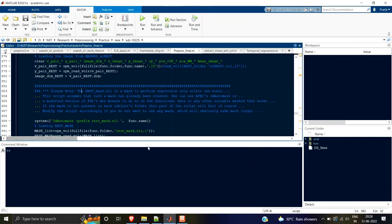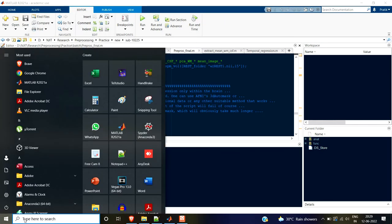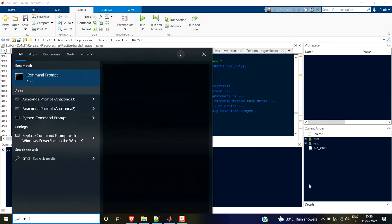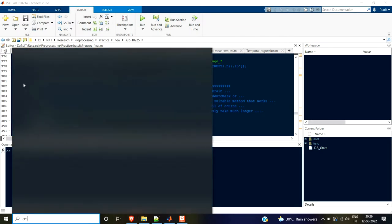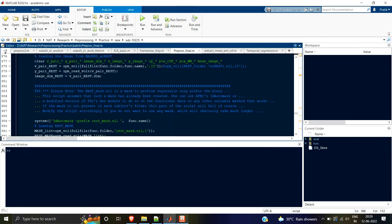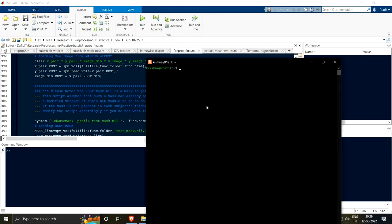There is a system command in MATLAB by which you can access the terminal. If I use the system command in the Windows-installed MATLAB, it will access the Windows CMD — the command prompt. However, I don't want access to CMD; I want access to WSL. So in order to get access to WSL, I have to install MATLAB inside WSL. That was the first important thing to let you know.